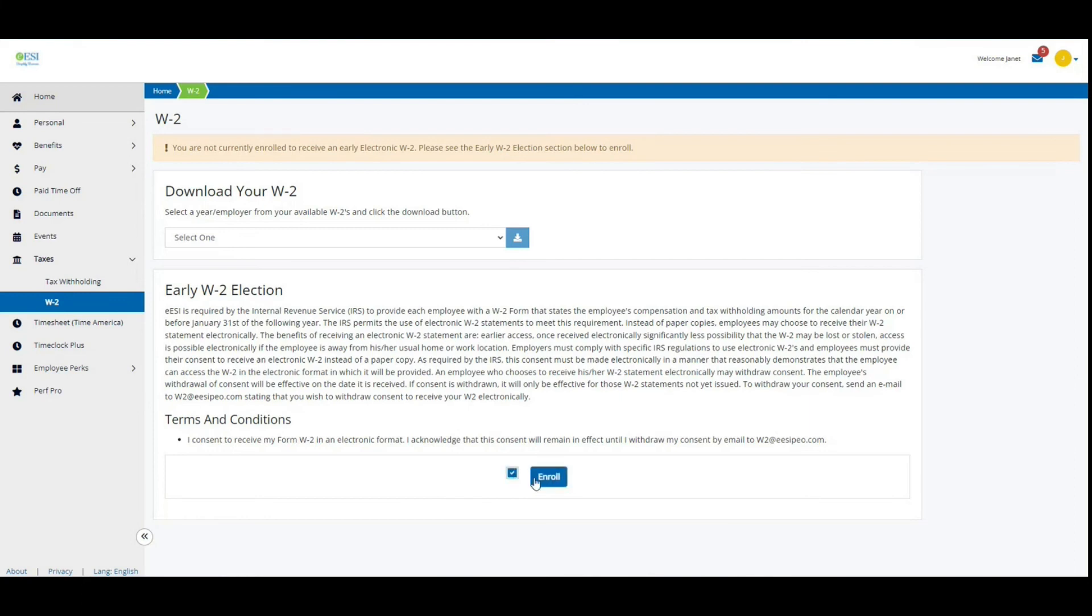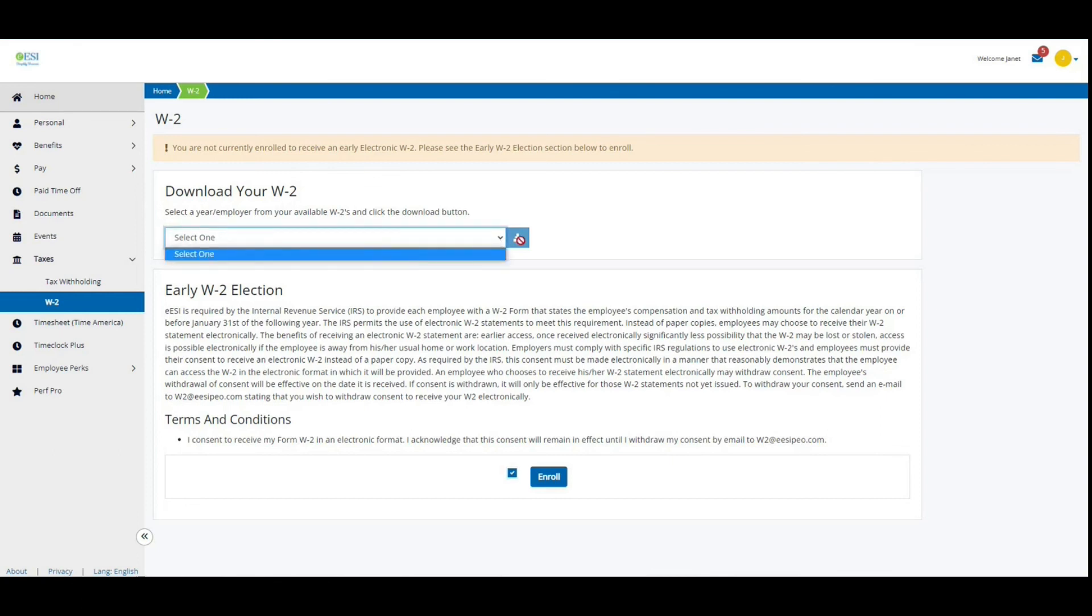all you have to do is click this button and hit enroll. This spot up here for your W-2 will be where your W-2 will be populated once they are released, and you'll be able to have a drop-down box, click on it, and download it.